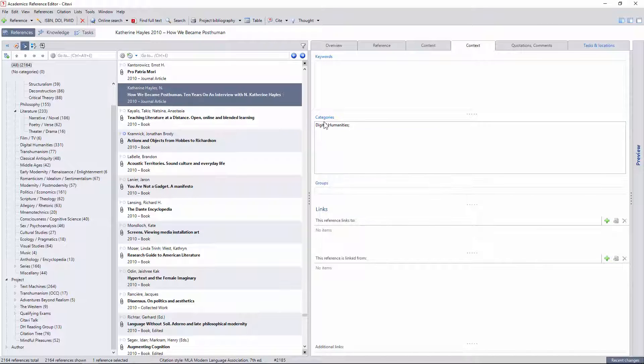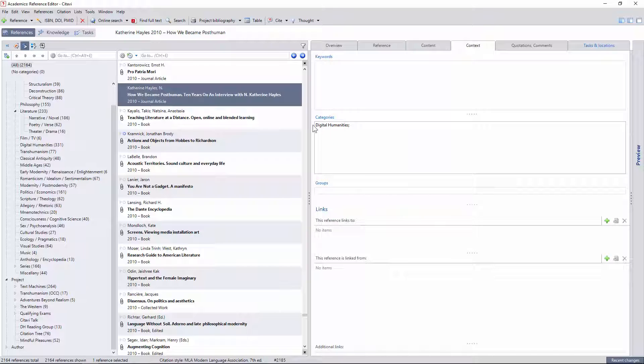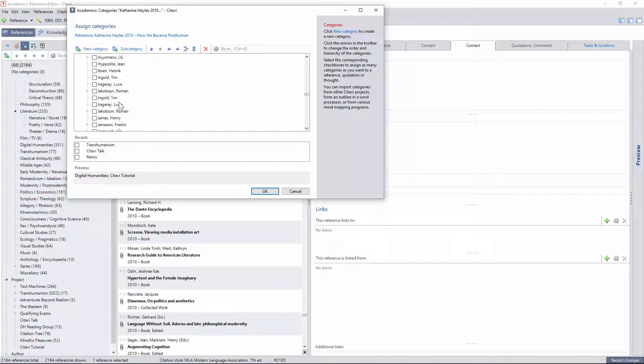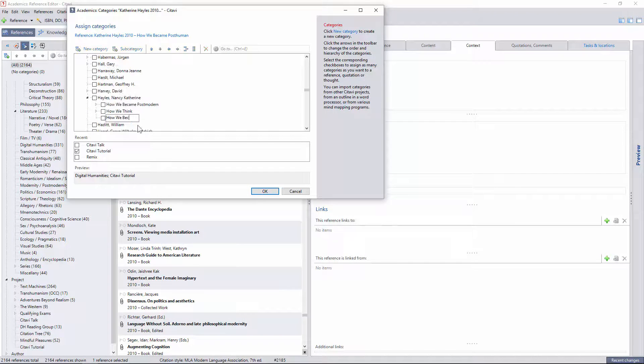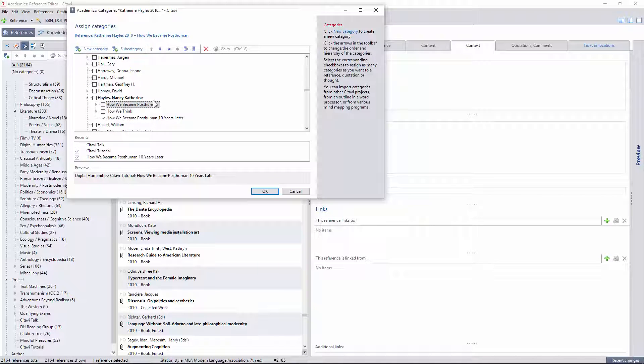If I'm creating new categories, the latter window gives me more control of how they are positioned. I'll create a new project subcategory for this tutorial, and a new subcategory under Hayles for this essay.